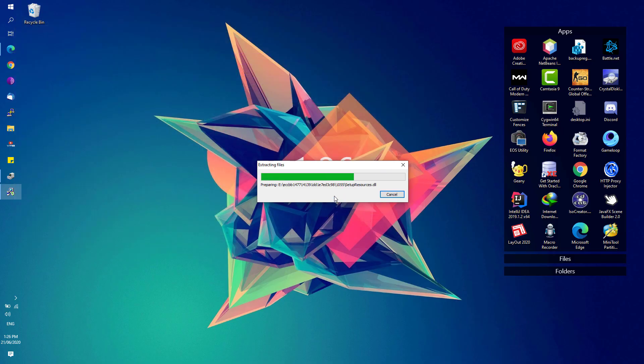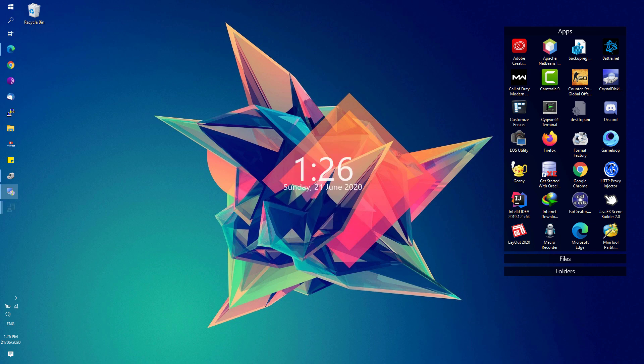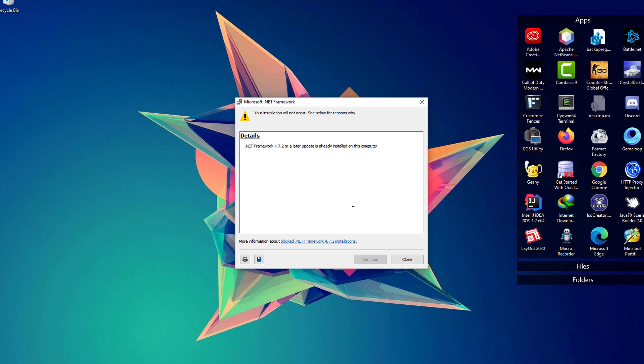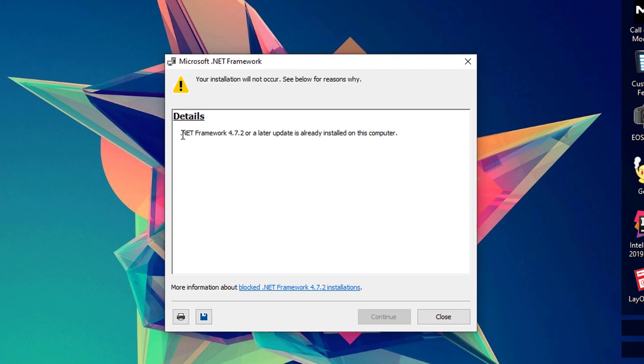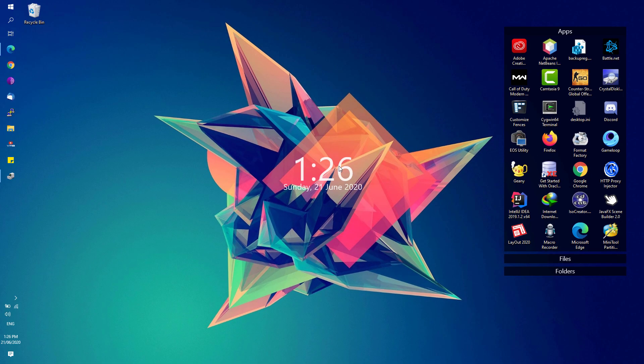Again, this will require you to have an active internet connection for it to finish installing since it will download all files. If you see this particular error that says that .NET Framework 4.7.2 or later update is already installed on this computer, then you can now close this window since it's already present on your system.